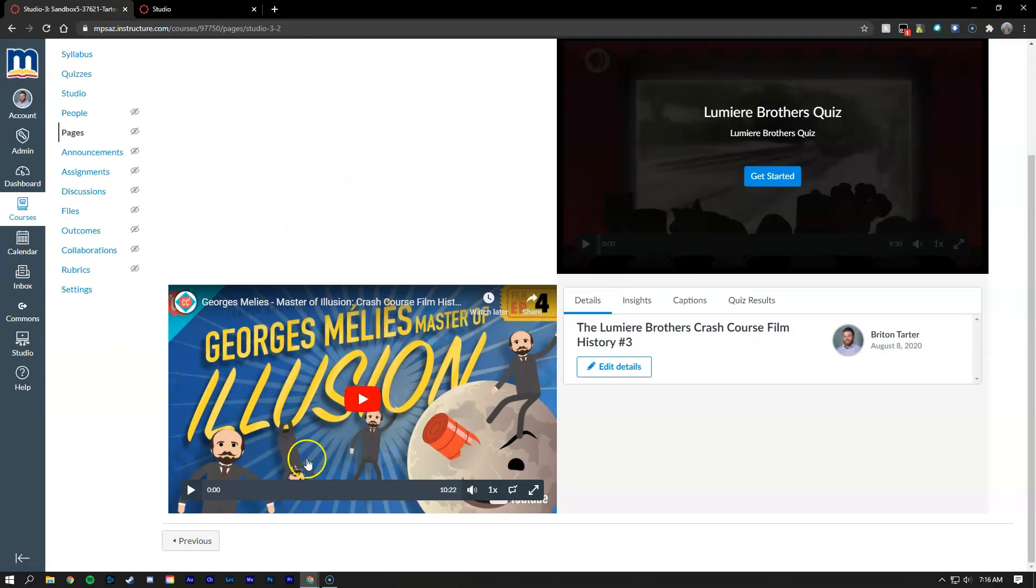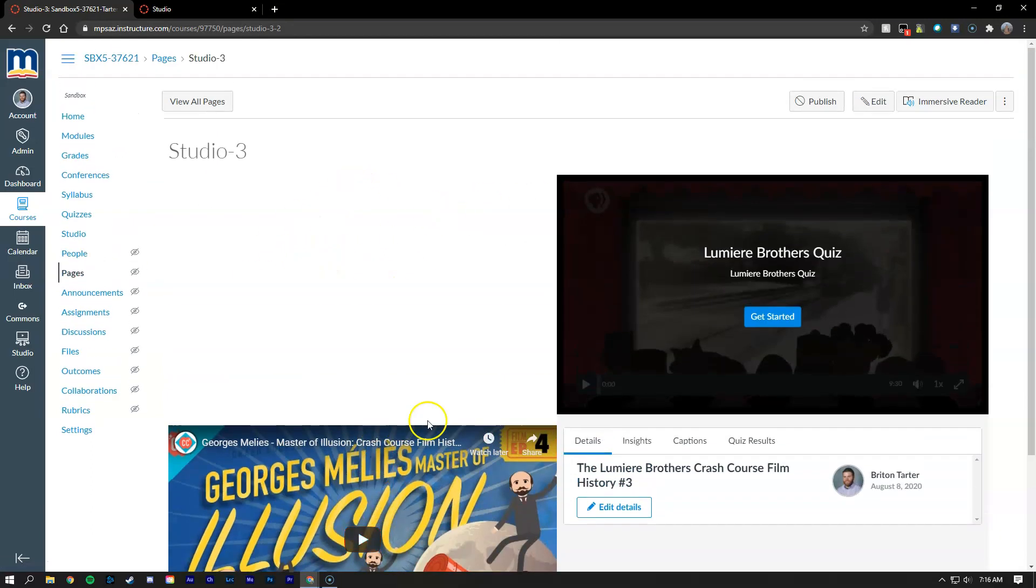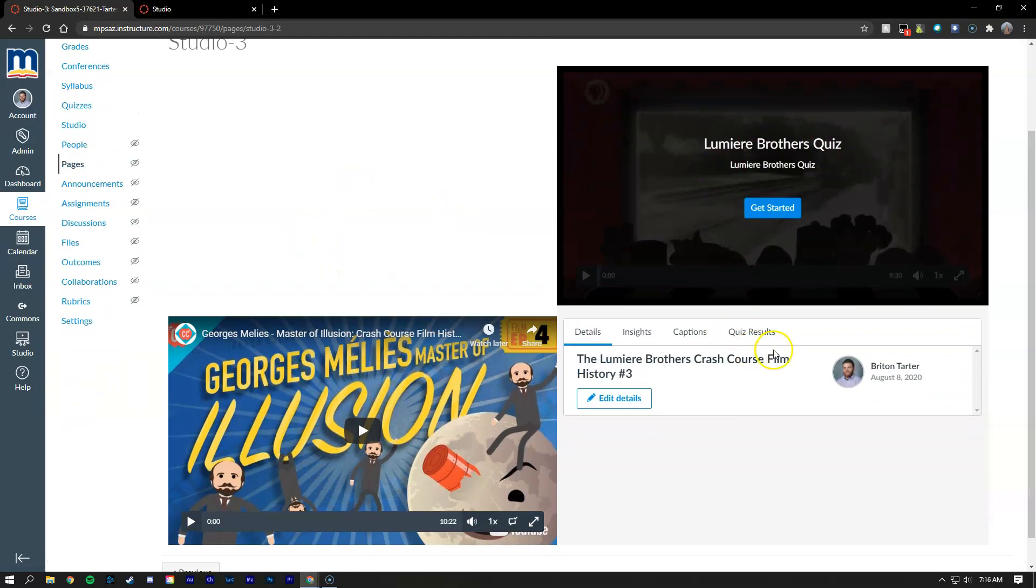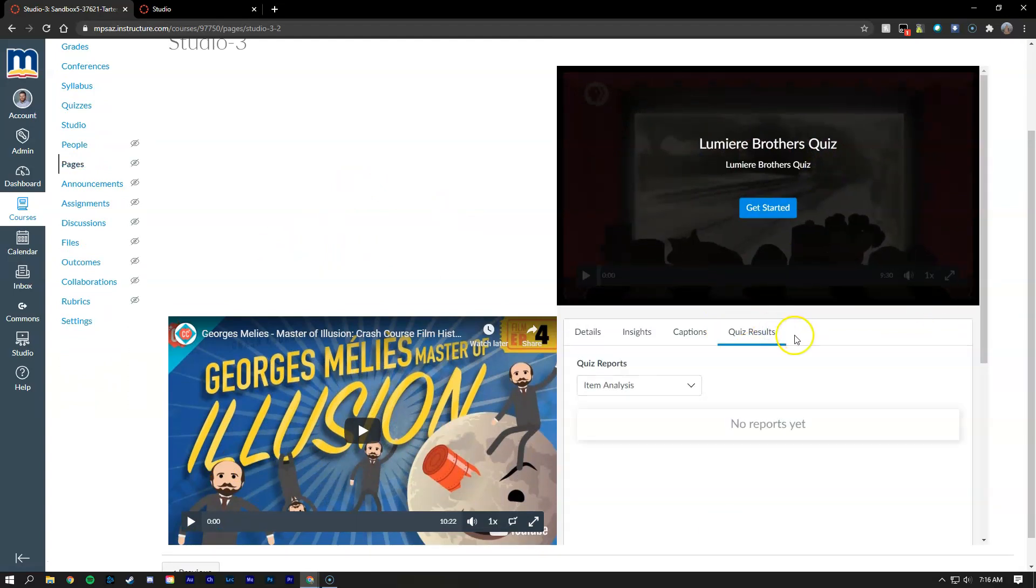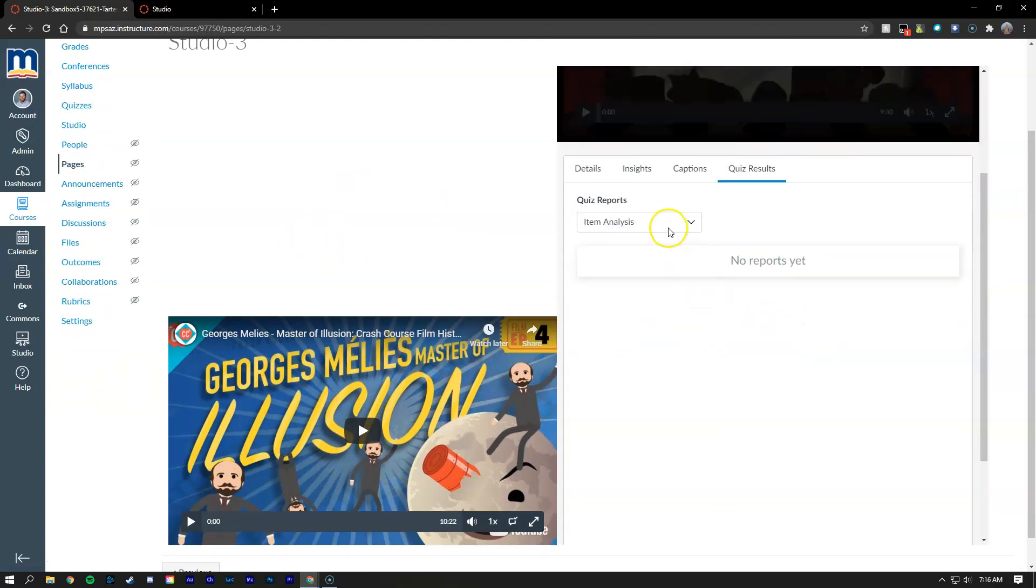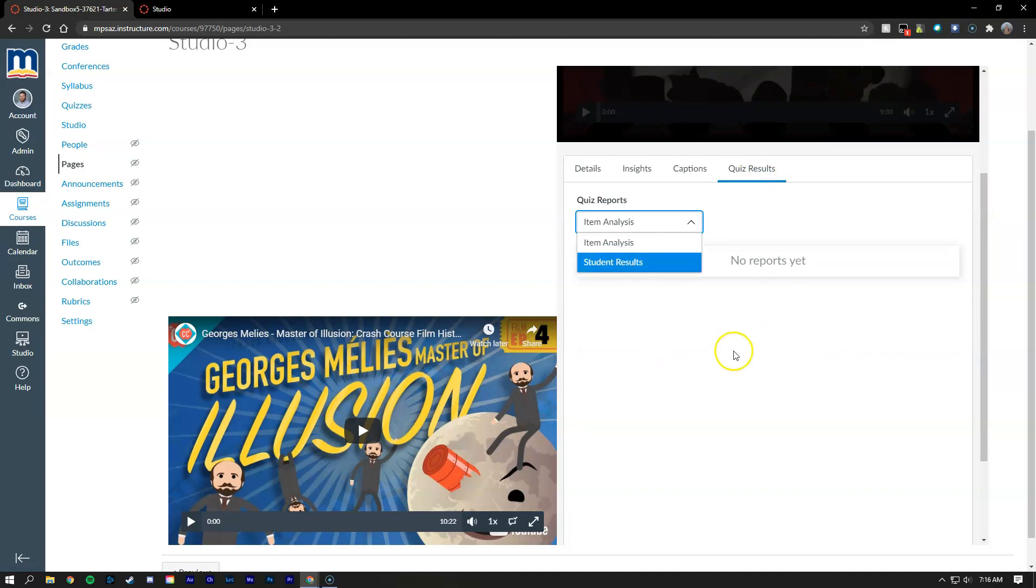So you can see here on the left-hand side this is the video without the quiz and on the right-hand side this is the video with the quiz. And then you can see the other items here. When your students take it there will be a quiz results that'll show up in this spot here.